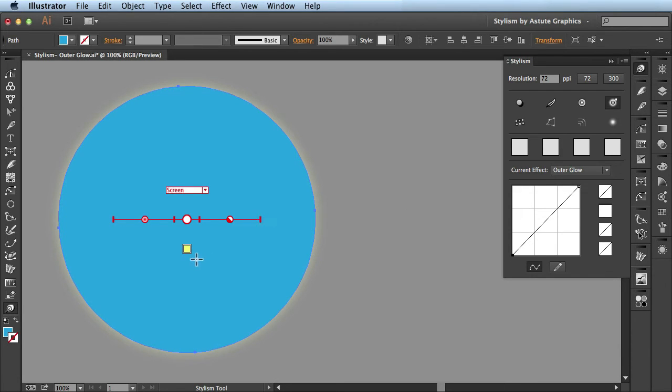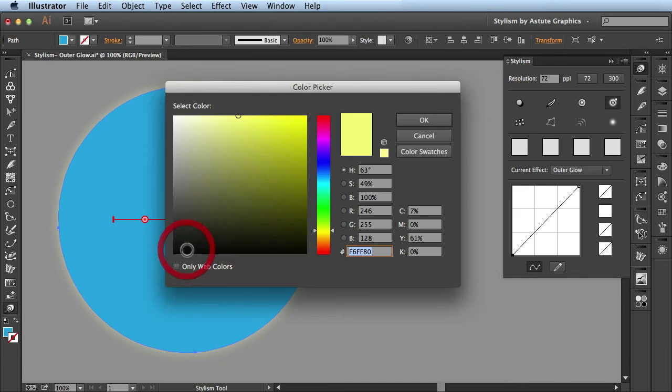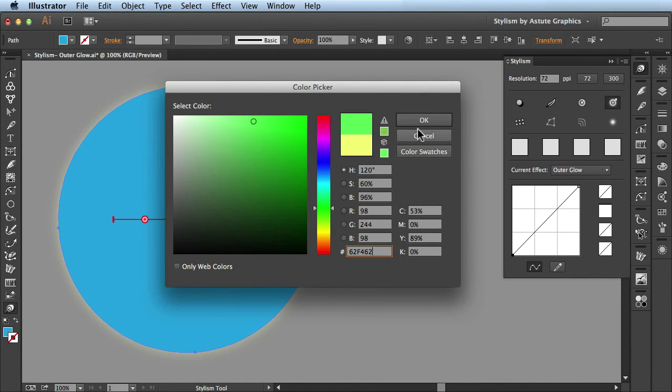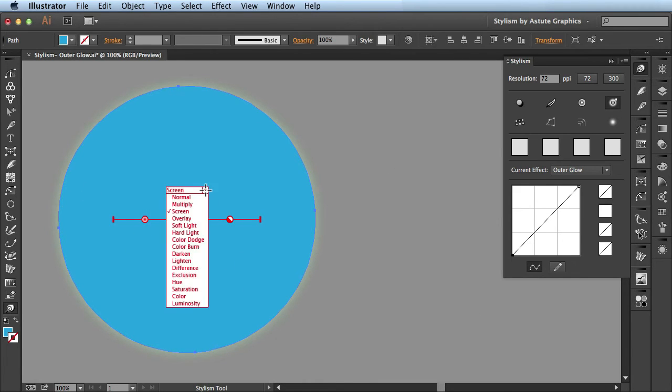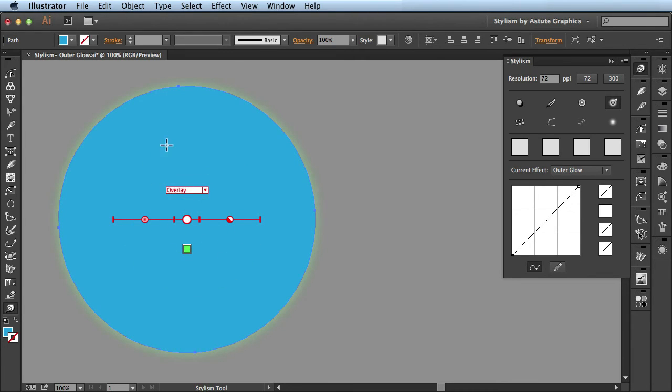I can also change the color of the blur by clicking on this thumbnail. It brings up my color picker and I can make whatever changes I want in this panel. It's updated my color and now I have the option of going to this dropdown menu and choosing any of these blending modes you're used to working with. I'm going to choose Overlay and you see it updated the change right here.